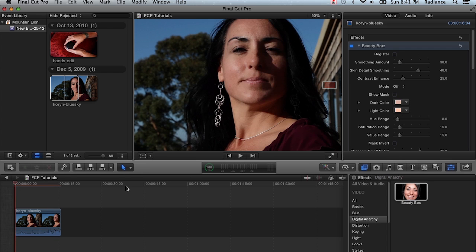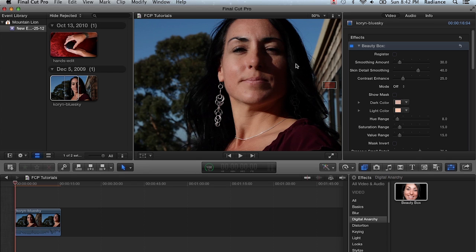Usually what we recommend is either you apply Beauty Box as the first step, get it set up, and then turn it off and then do your editing. Or apply it as the very last step after you've completed the edit. Everything looks good, you've done your color corrections and everything else. And then you can just drop Beauty Box onto the clip or the compound clip. And you're good to go.